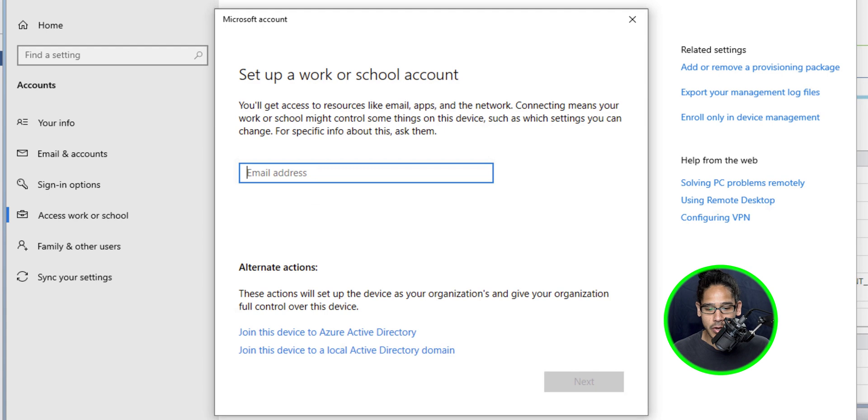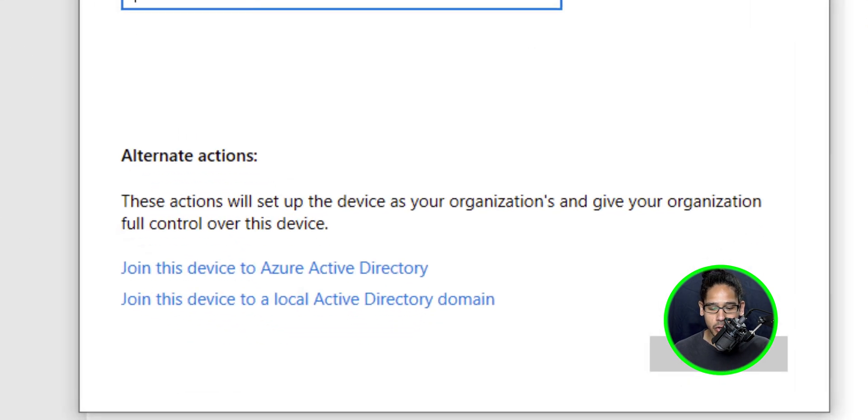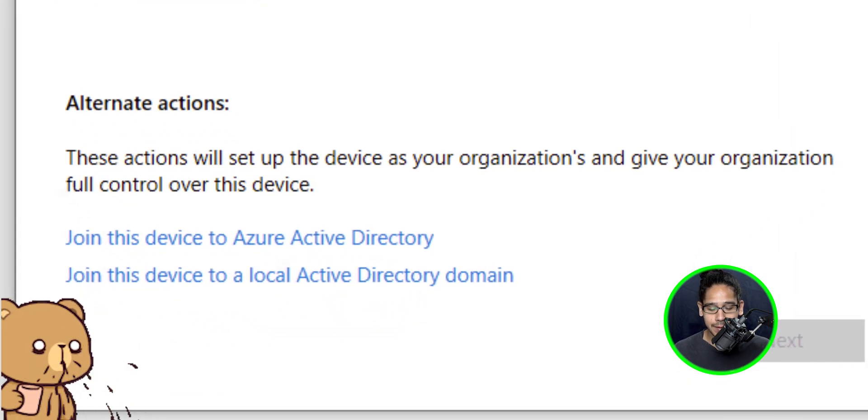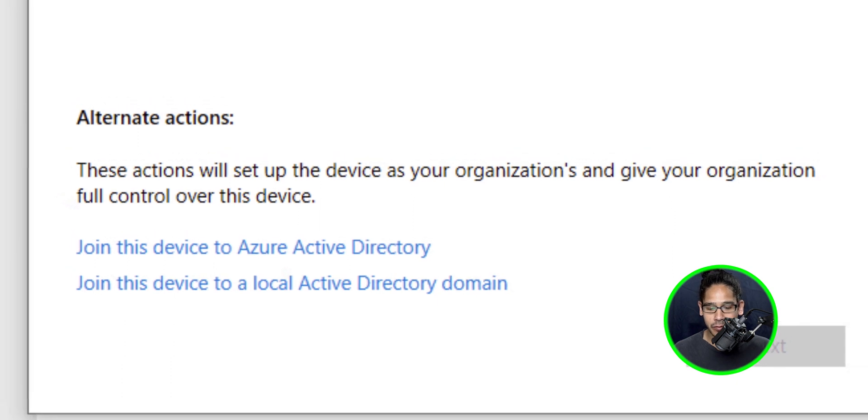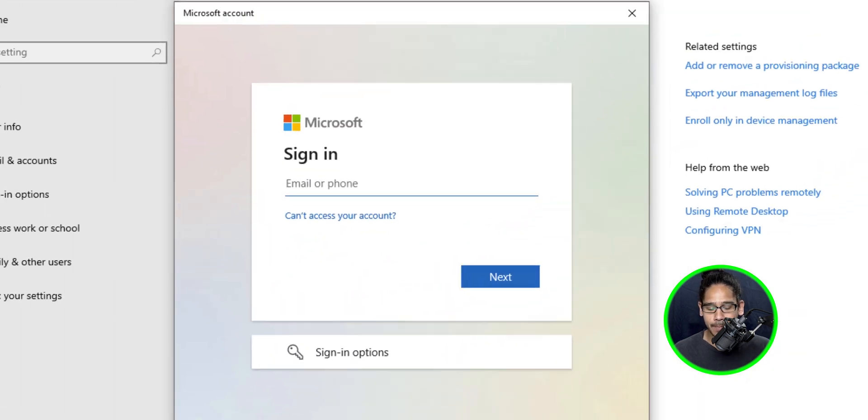Now you're going to get this dialog box and we're going to locate and click on join this device to Azure Active Directory. Click on that.